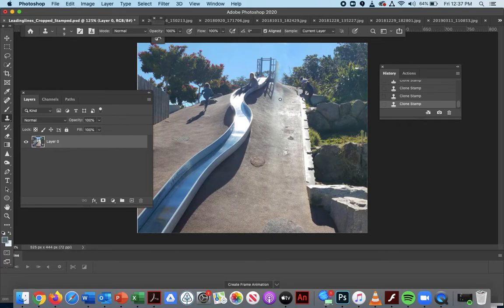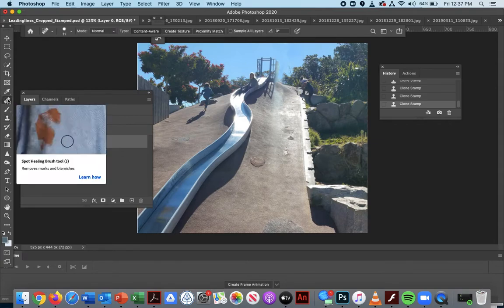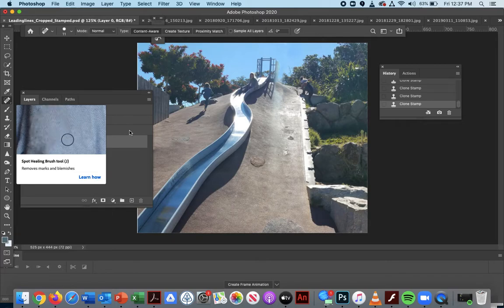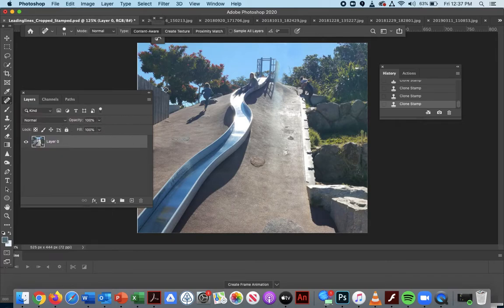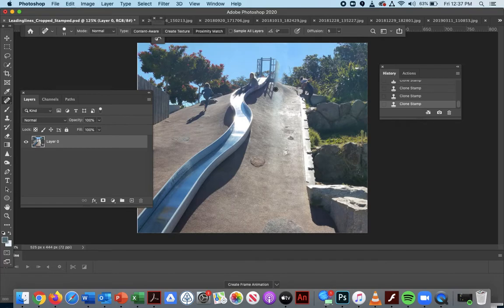For the rest of the section, I'm going to do what is called the healing. Healing will get rid of spots and clean them up by automatically looking at what is around it. So it's content aware, texture aware, proximity match. I'm going to do proximity match.